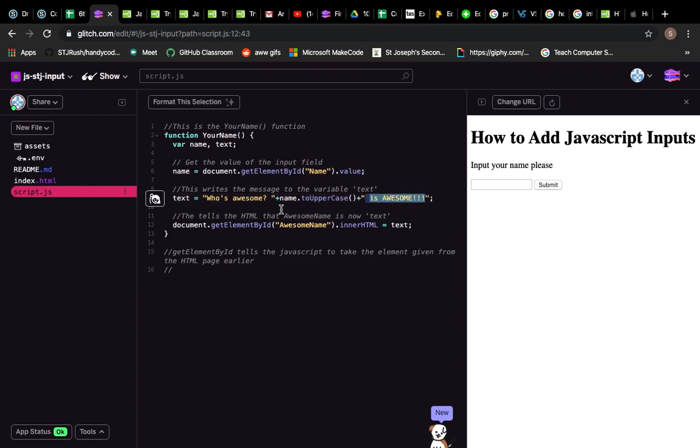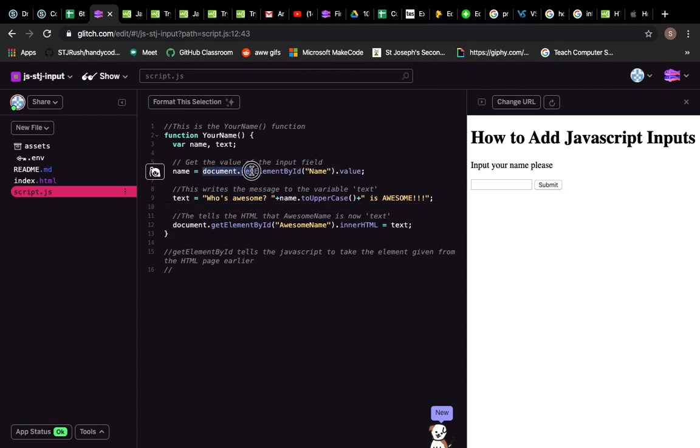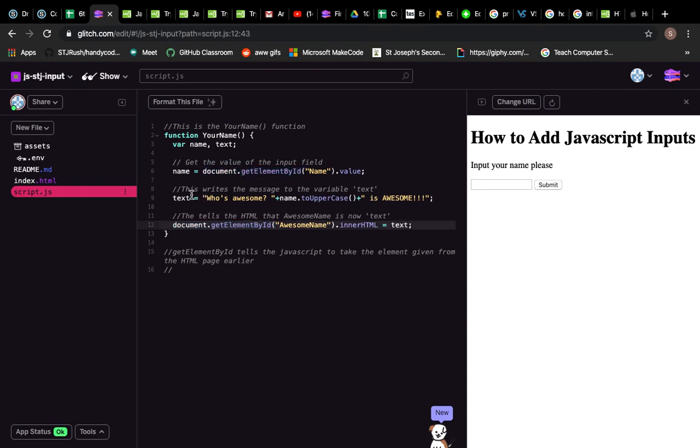Then finally what we're going to do is we're going to do this: document.getElementById by 'name', so it's going to take this 'awesome name' and it's going to replace it with 'text', so it's going to replace it with that whole thing just there.